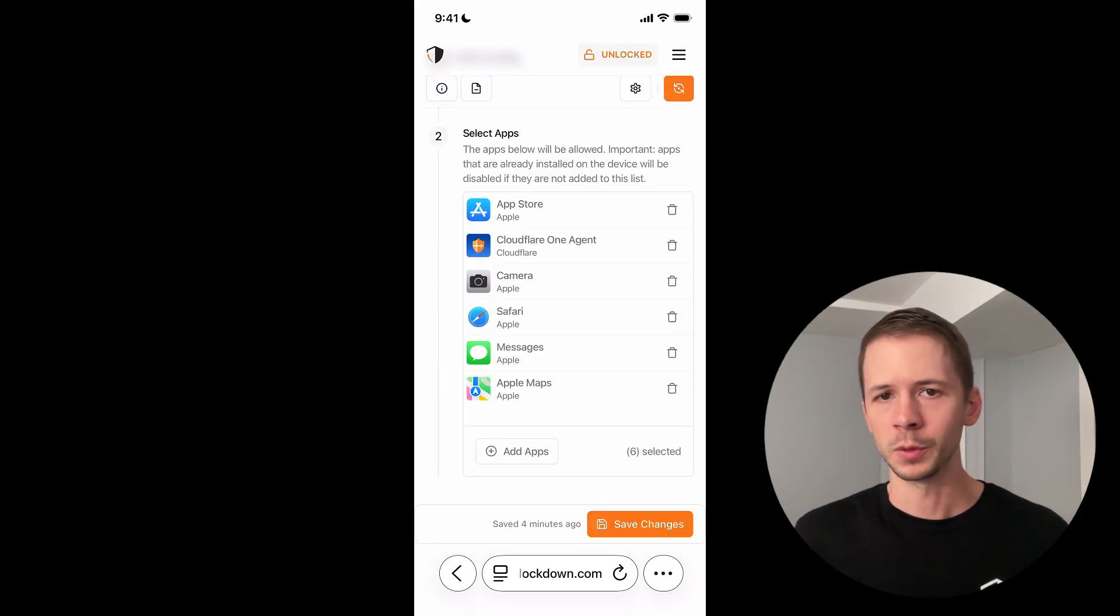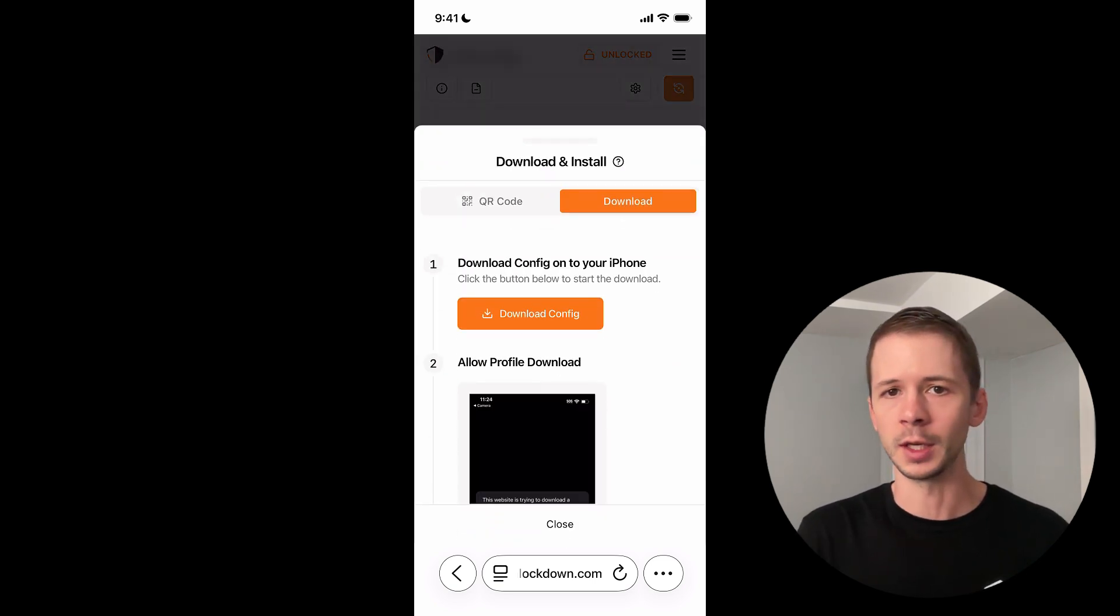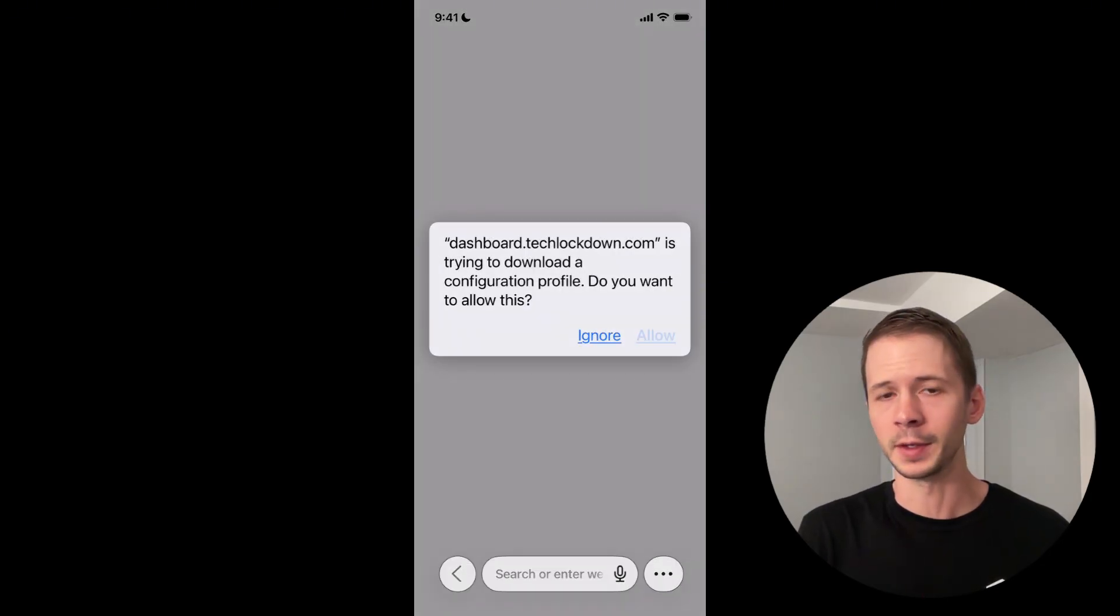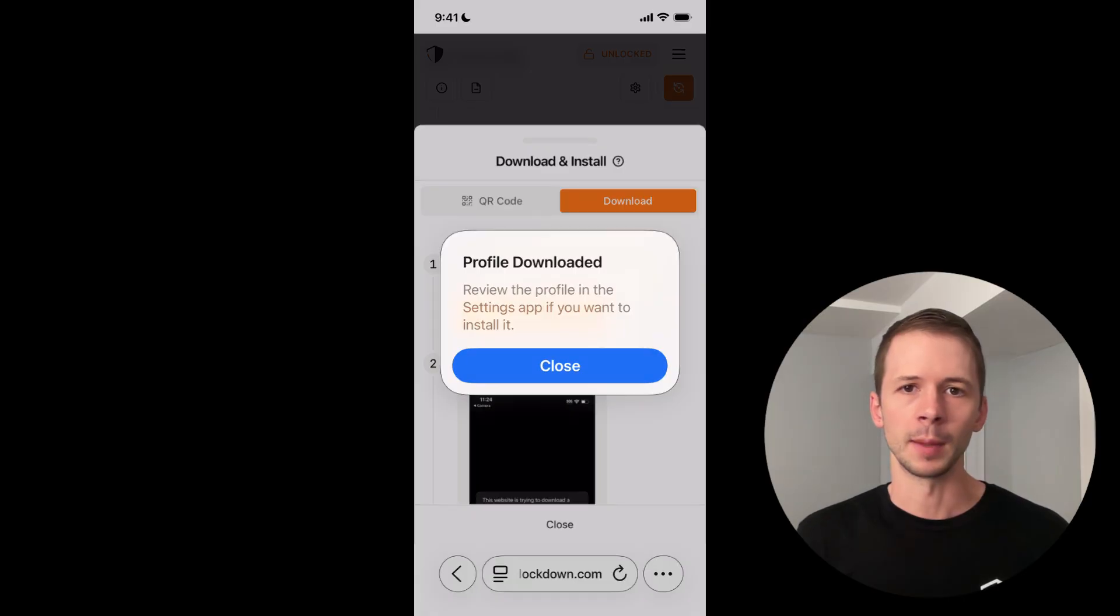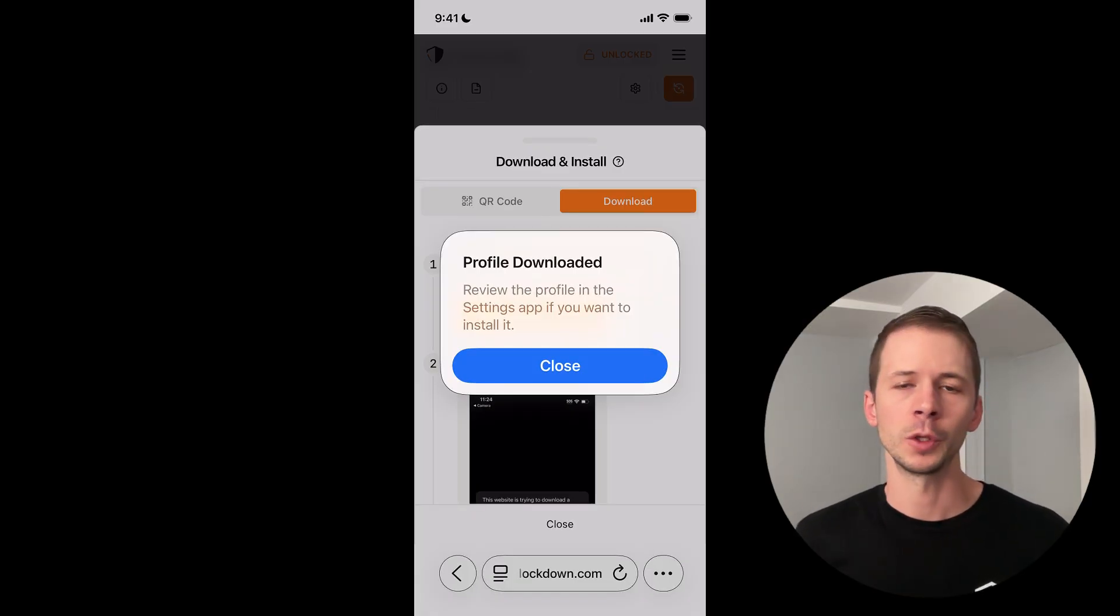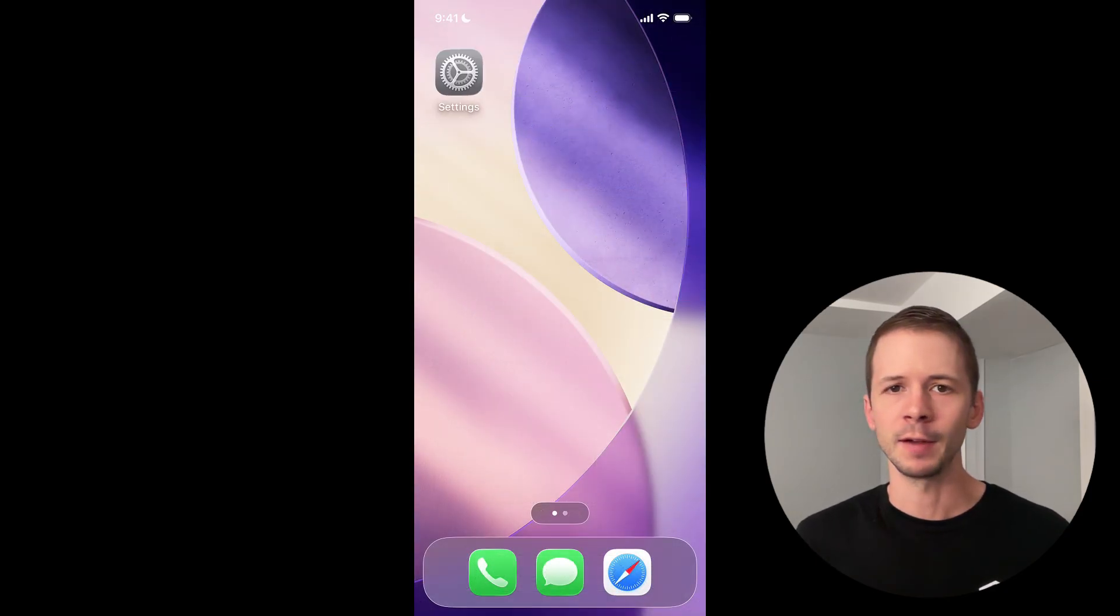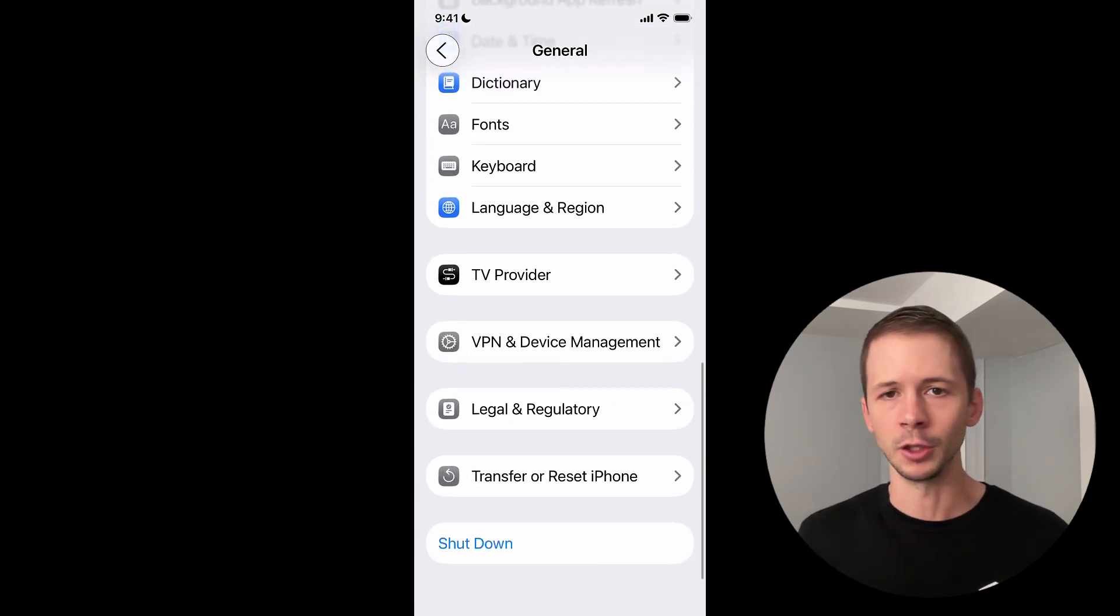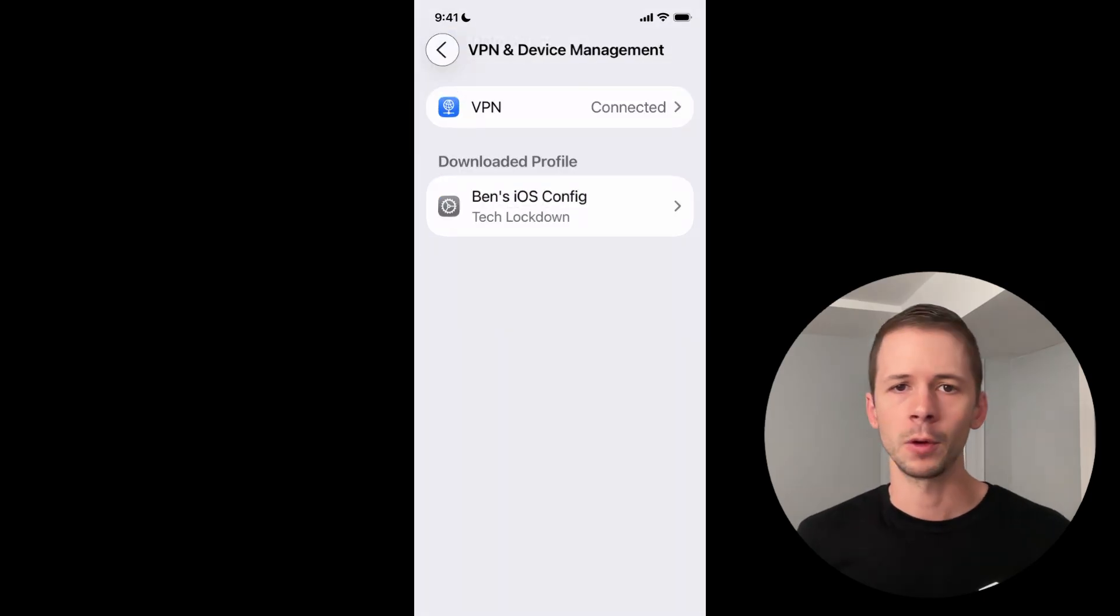To actually add these restrictions to my device, I'm going to hit the sync button and then download the configuration profile. And it's going to prompt me to allow the download. And then once I do that, there should be a message that pops up that says profile downloaded. Now you can switch over to the settings app on your iPhone and navigate to the VPN and device management section, and you should see a downloaded profile.